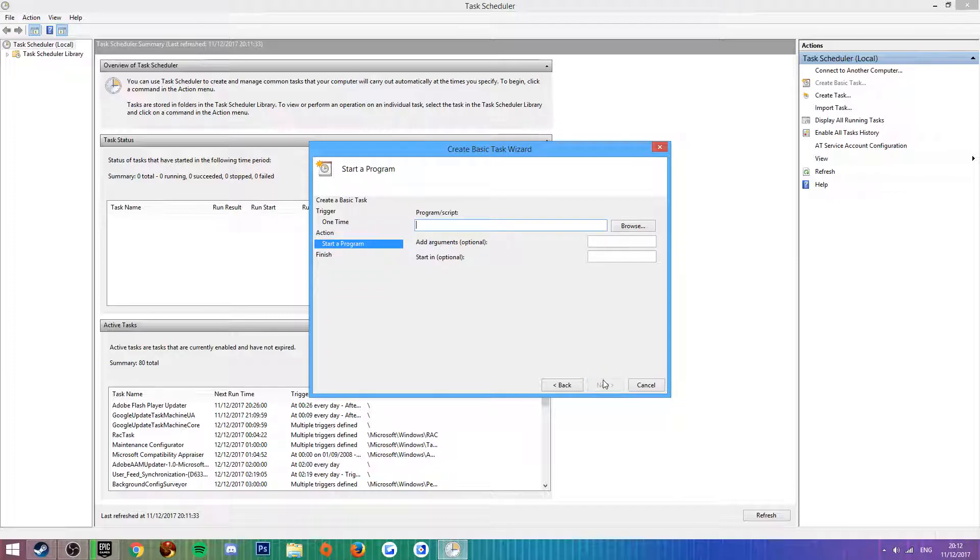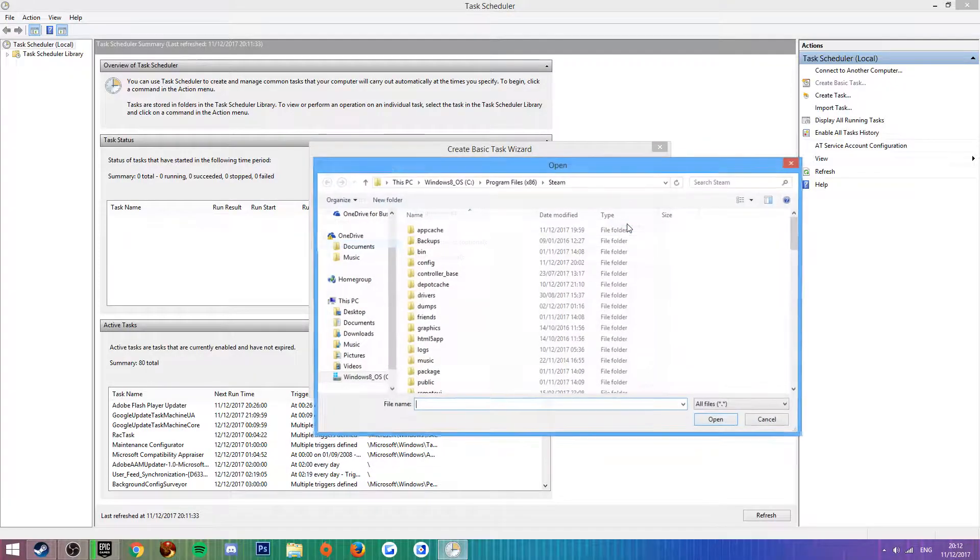Click next and you're going to want to tick the box that says Start a Program.